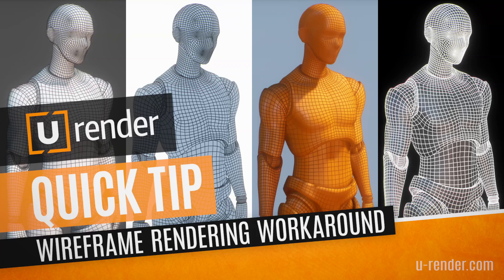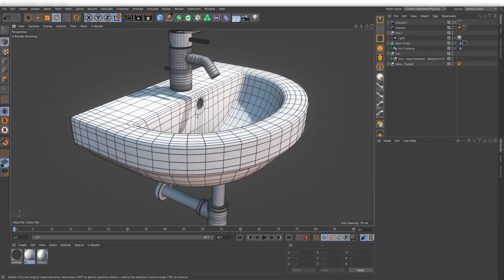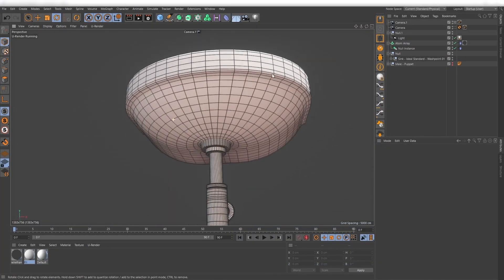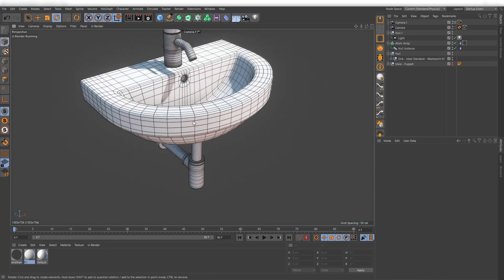Hi I'm Peter from U-Render and in this video I will show you a very easy and fast workaround to achieve nice wireframe renderings.